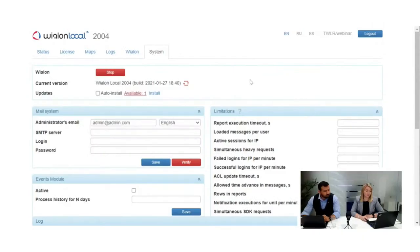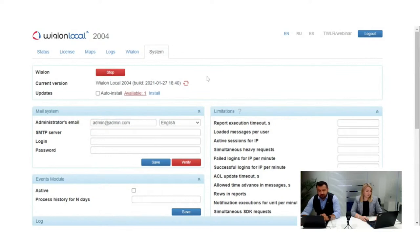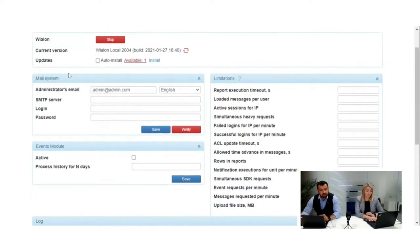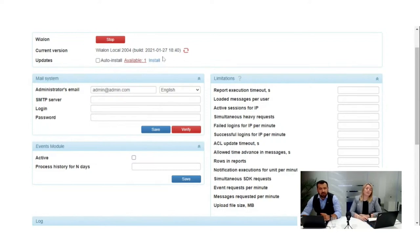Now let us proceed to setting up the administration panel. Here we see our Wialon Local administration panel that we just installed. We start with the Systems tab. The first thing shown is Wialon, with stop and start buttons — this lets you stop and start your Wialon Local operating system, though I strongly recommend not doing that unless absolutely necessary. The next line shows the current version of Wialon Local you're using — we are on the latest version 2004, updated at the end of January. Next is Updates, where you can apply minor updates typically issued every week or two.